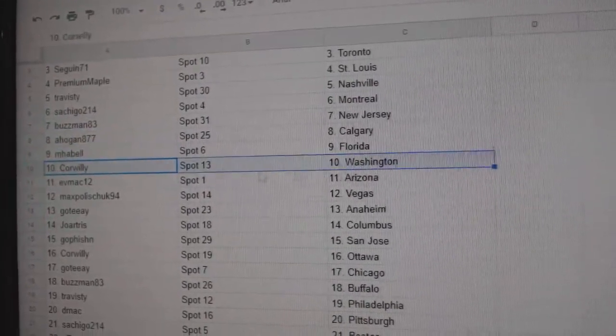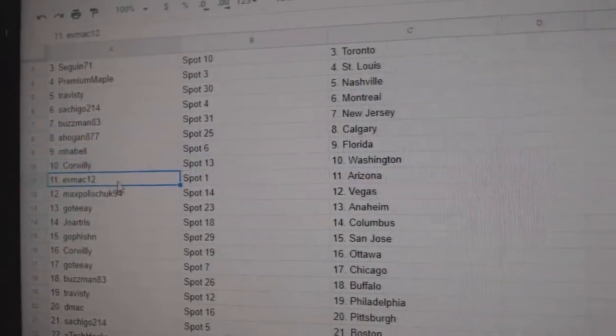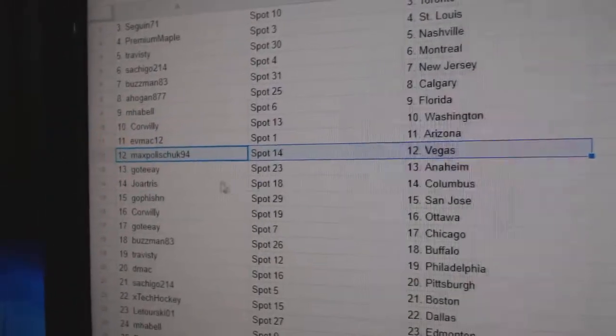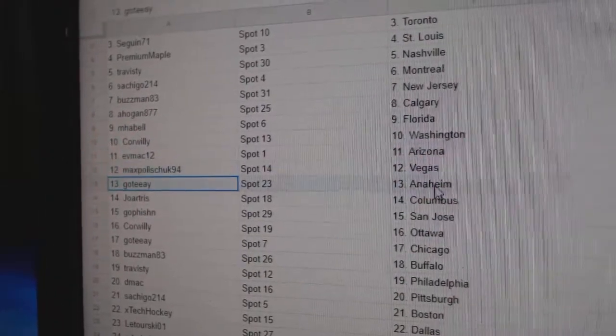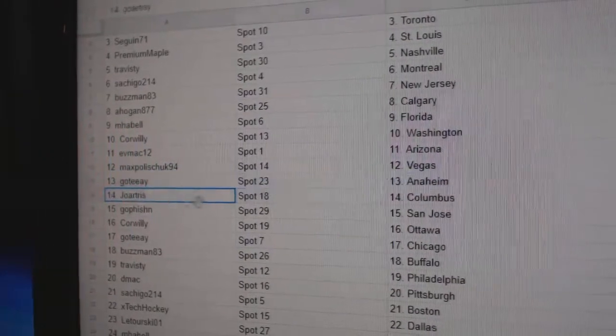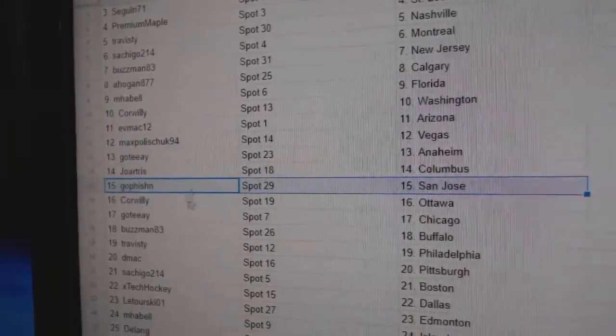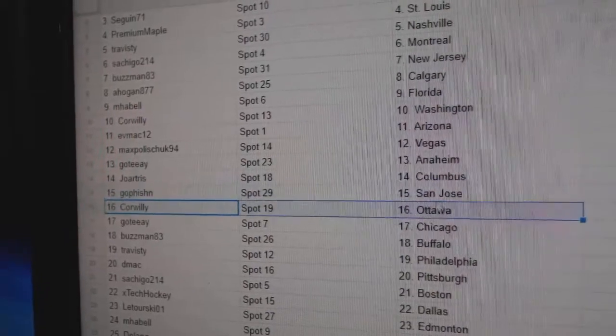M. Habel's got Florida, Corwillie Washington, E.'s got Arizona, Max Vegas, Goatee's got Anaheim, Joe's got Columbus, Go Fish San Jose, Corwillie Ottawa.